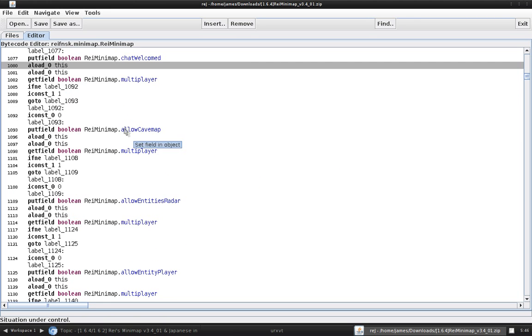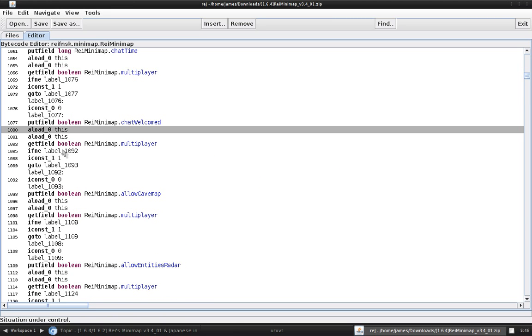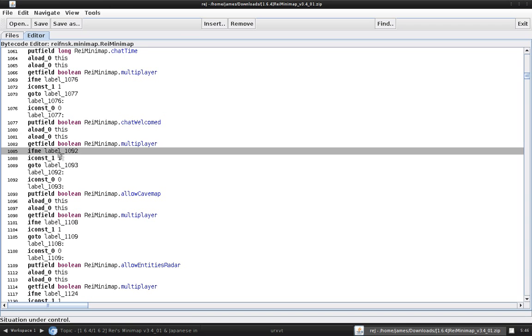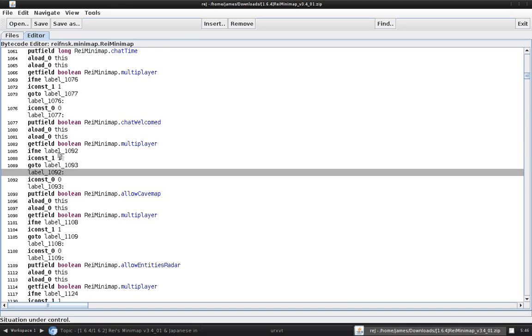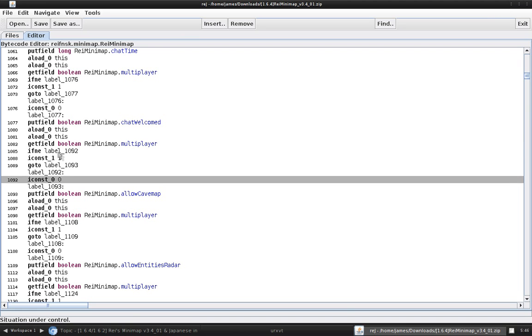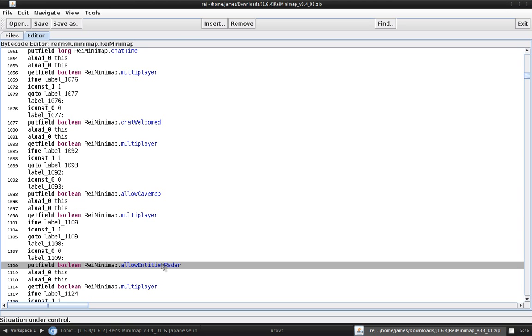It'll have these bunch of areas where it's got if nay, icons, go to, label, icons, label. Followed by some permission like allow cave map or allow entities radar or other things that we want.